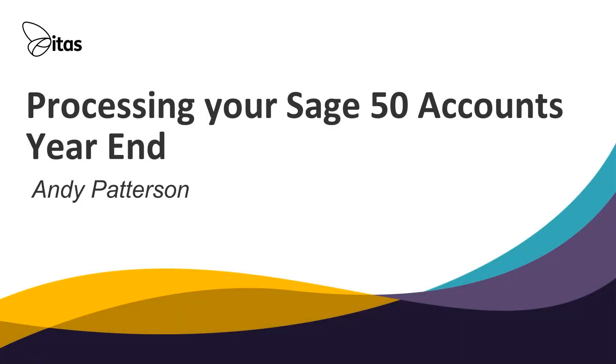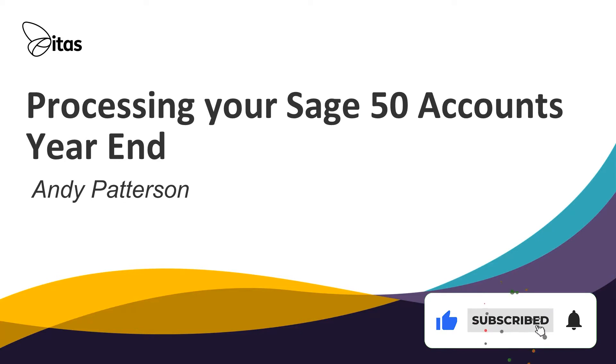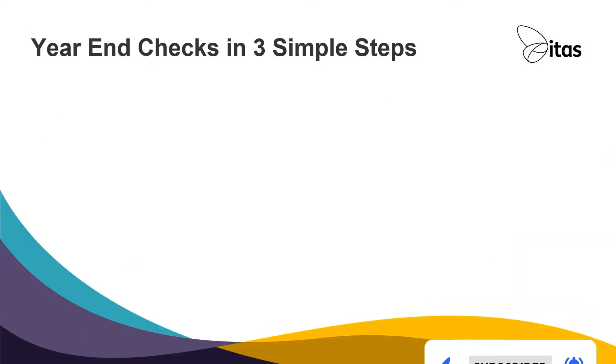Welcome to this short video showing you how to process your financial year-end within the Sage 50 Accounts program. A successful year-end process is best achieved by breaking it up into three parts.